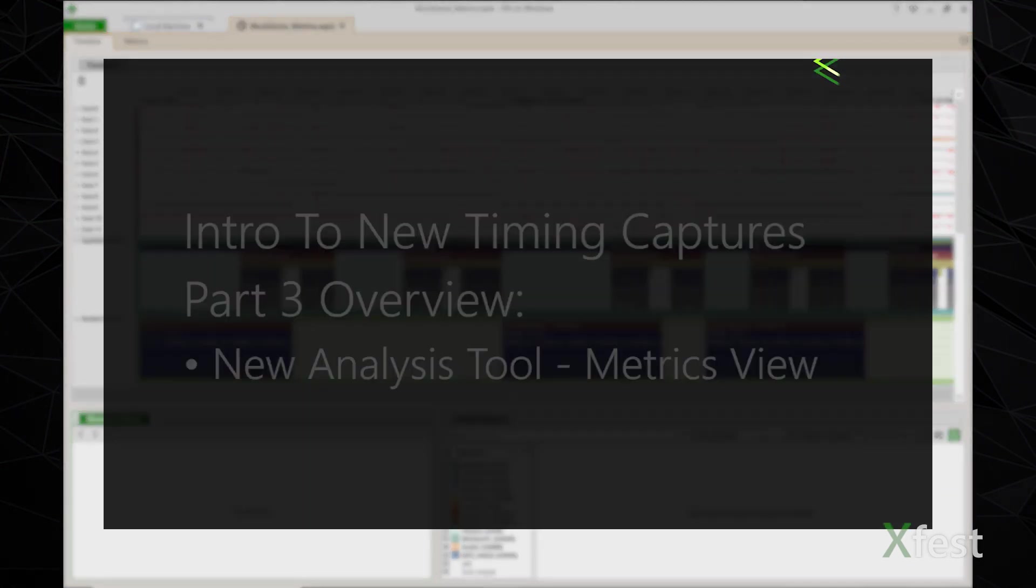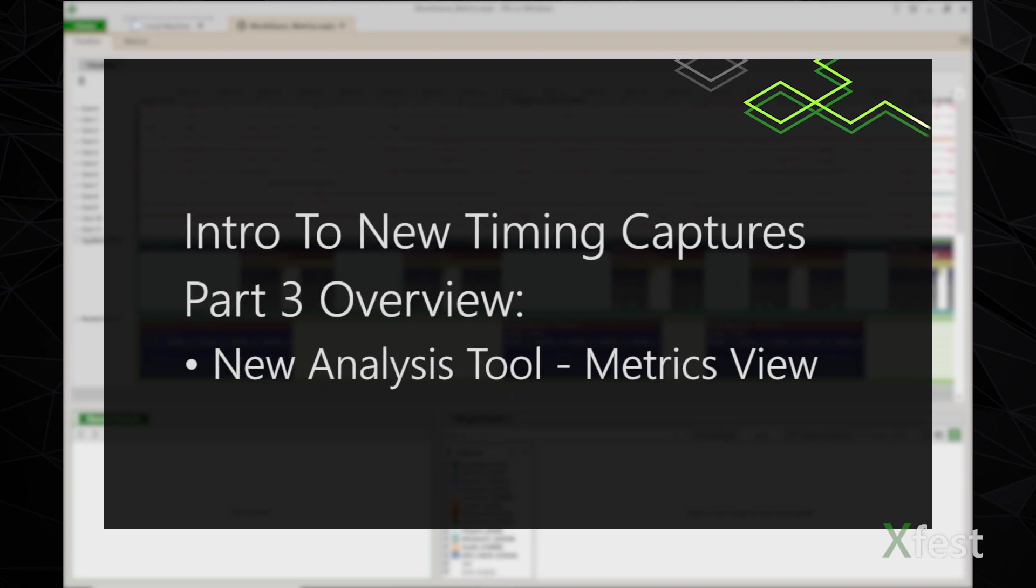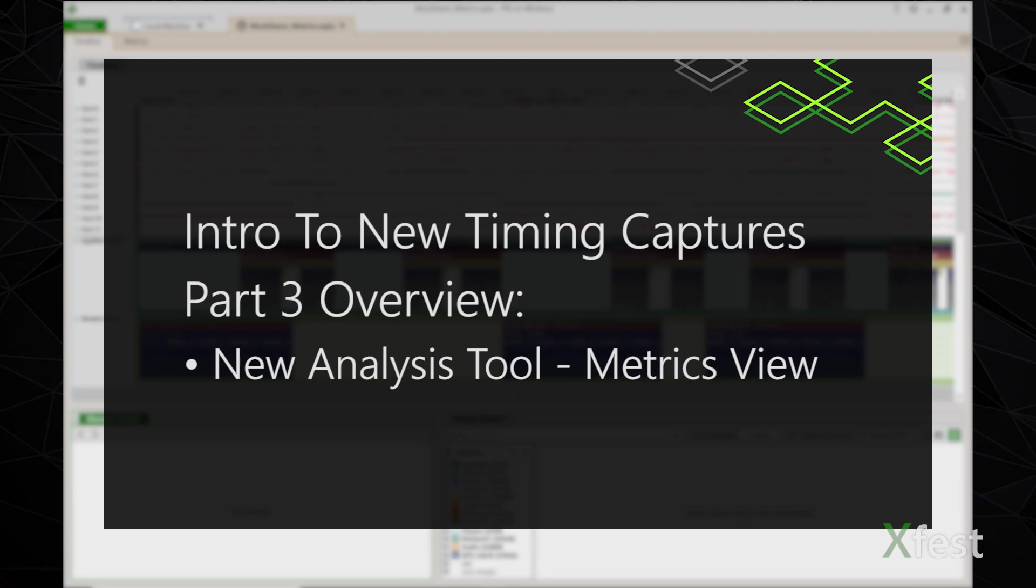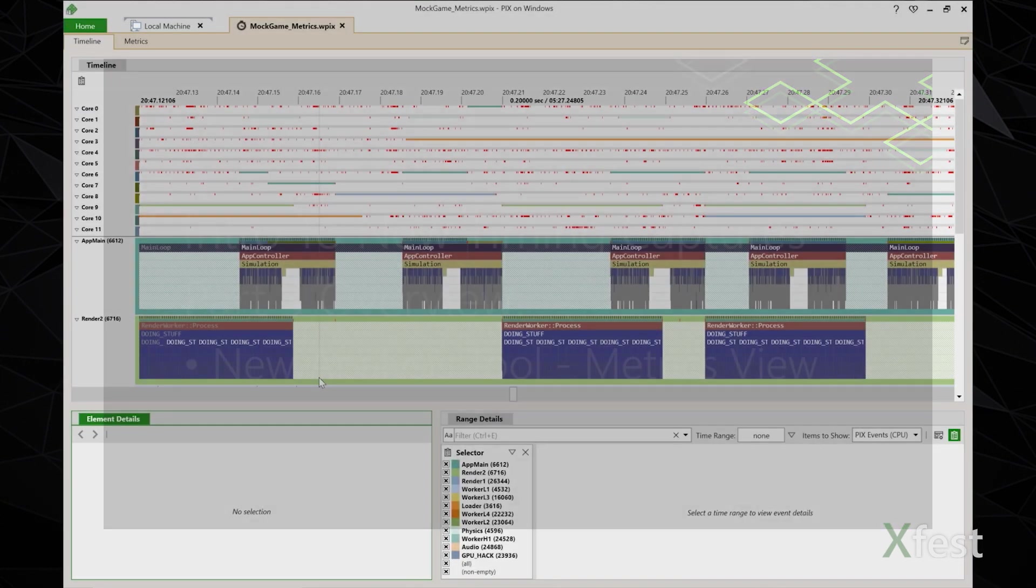In this video, I'll cover the new analysis tool we've built called the metrics view. This view enables you to quickly analyze large volumes of data to find common performance problems such as spikes in frame time.